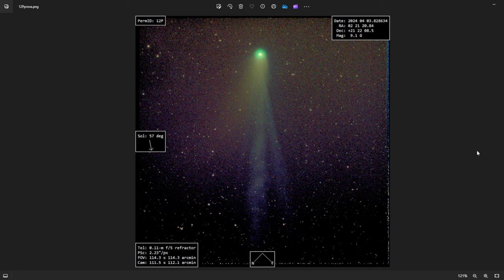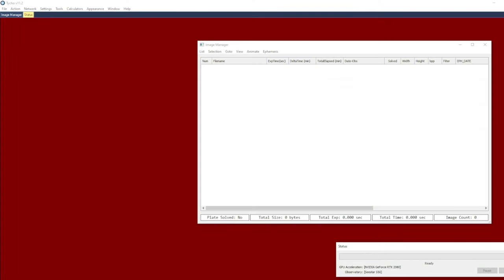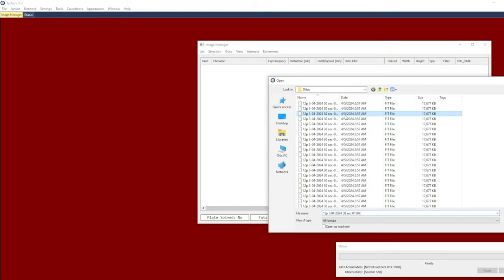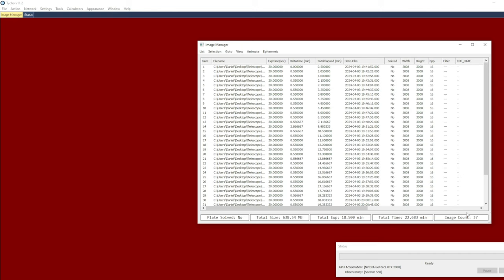So the first thing I'm going to do is launch the Tycho software. Here is the image manager, and I'm going to go to list, add images, and I'm just going to add in the images he provided. There are 37 images here and they're each 30 seconds in duration.